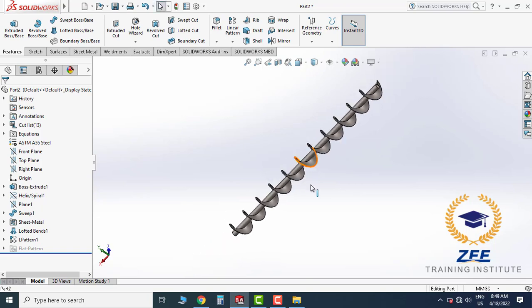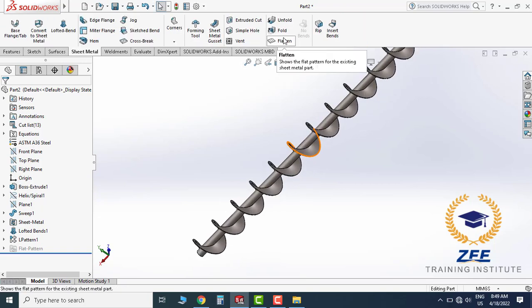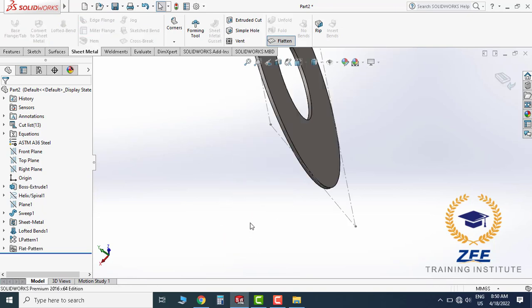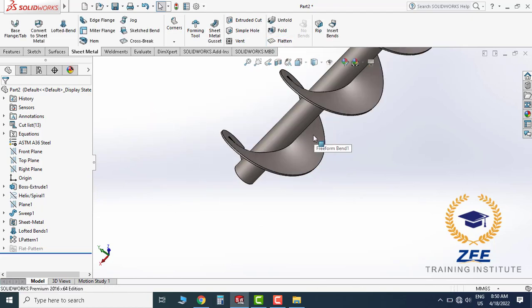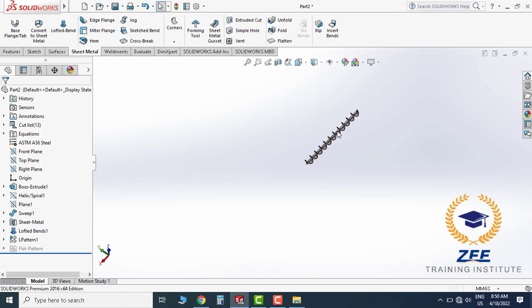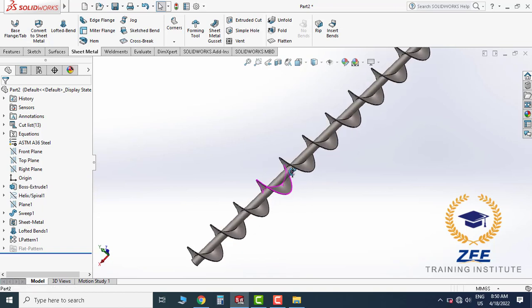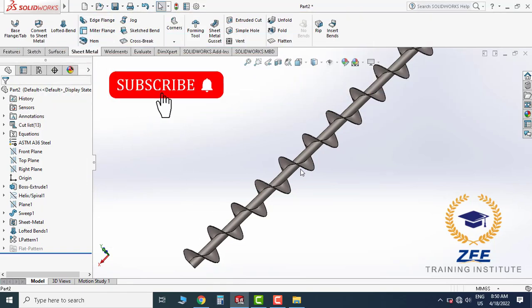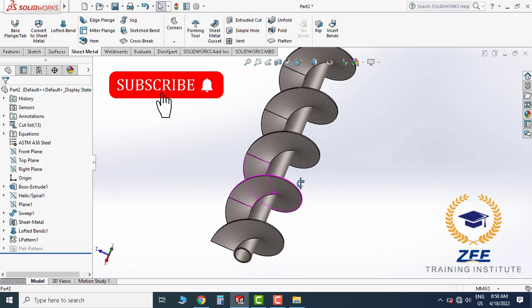If you want to view the flat pattern size again, go to Sheet Metal and click Flatten to see the flat pattern easily. This is our complete helical screw conveyor. After making this model, you can easily generate fabrication drawings for working and cutting profiles for the CNC machine. Subscribe to my YouTube channel to watch more interesting tutorials and field-related work. Thank you so much for watching this tutorial.